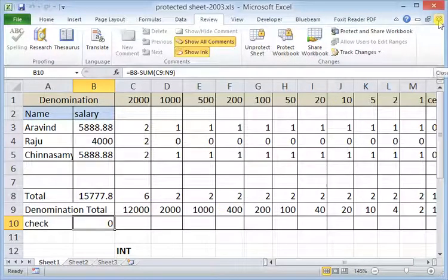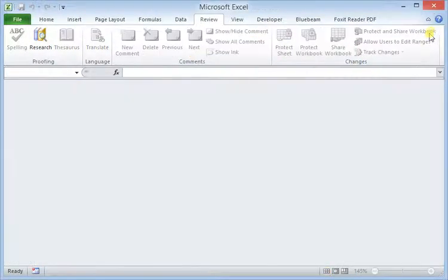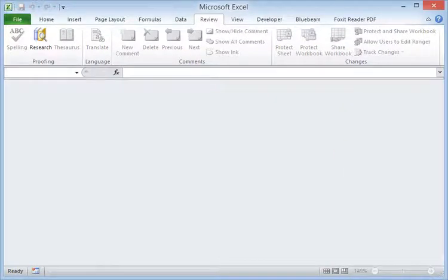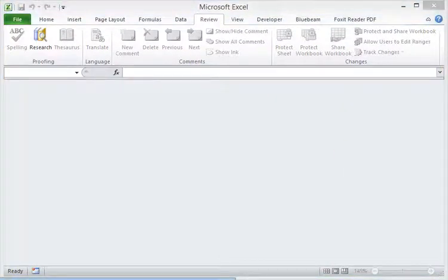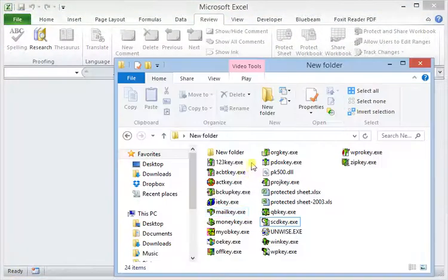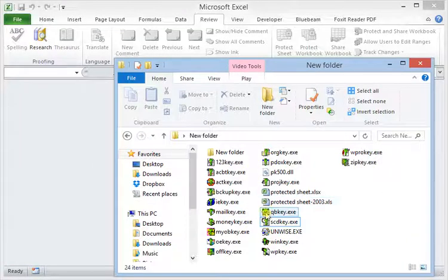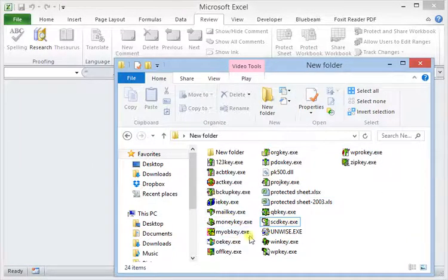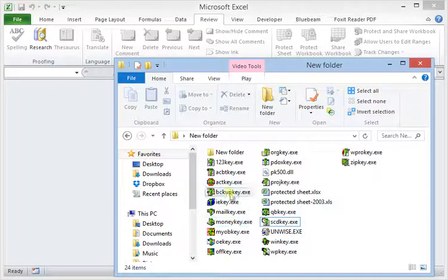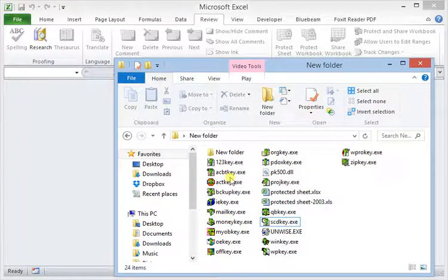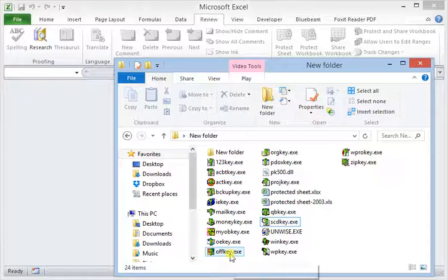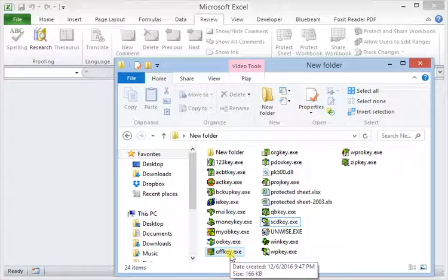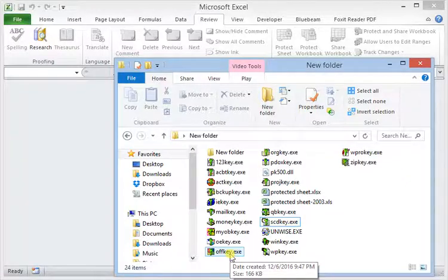So I'm going to close the worksheet in order to try cracking it. For this one, I'm going to use Office Key downloaded from lostpassword.com. I'm not sure whether it's available now because I downloaded it a long time ago.